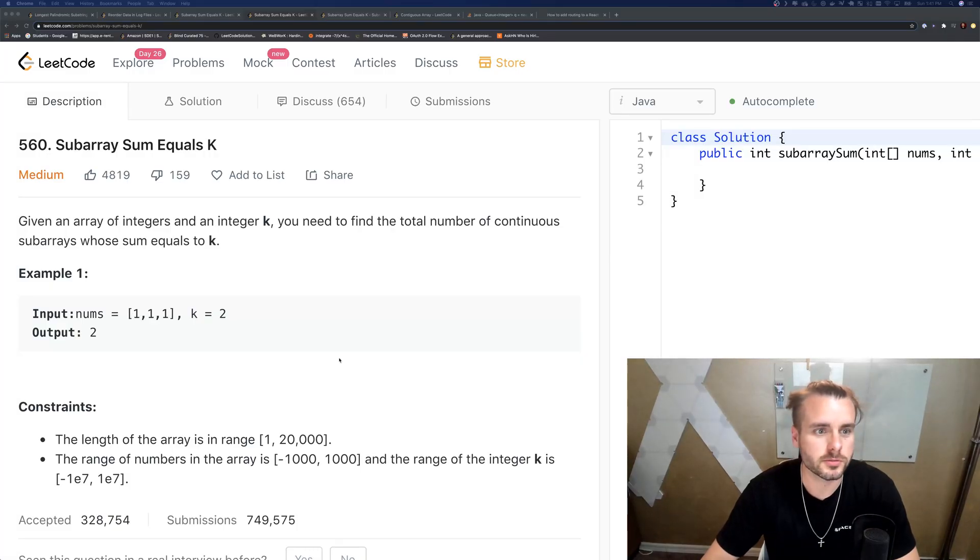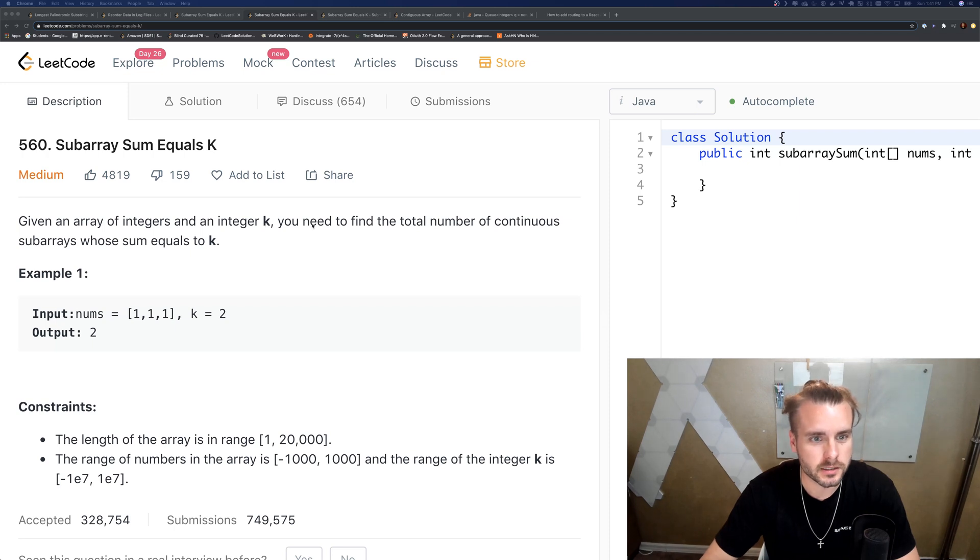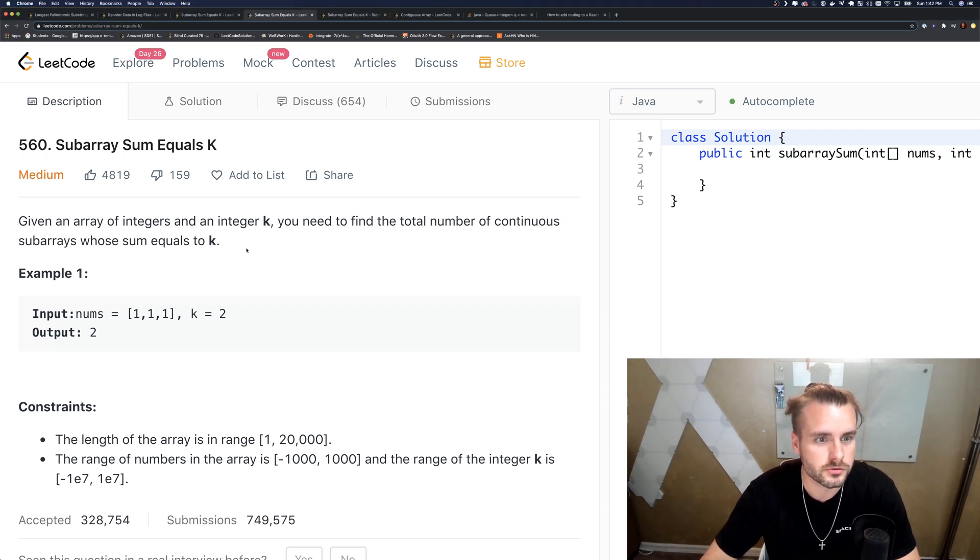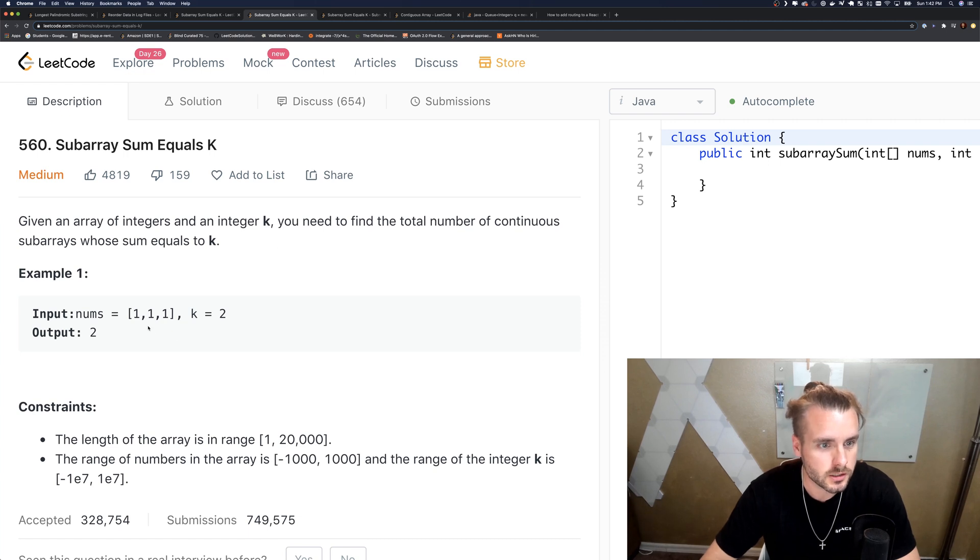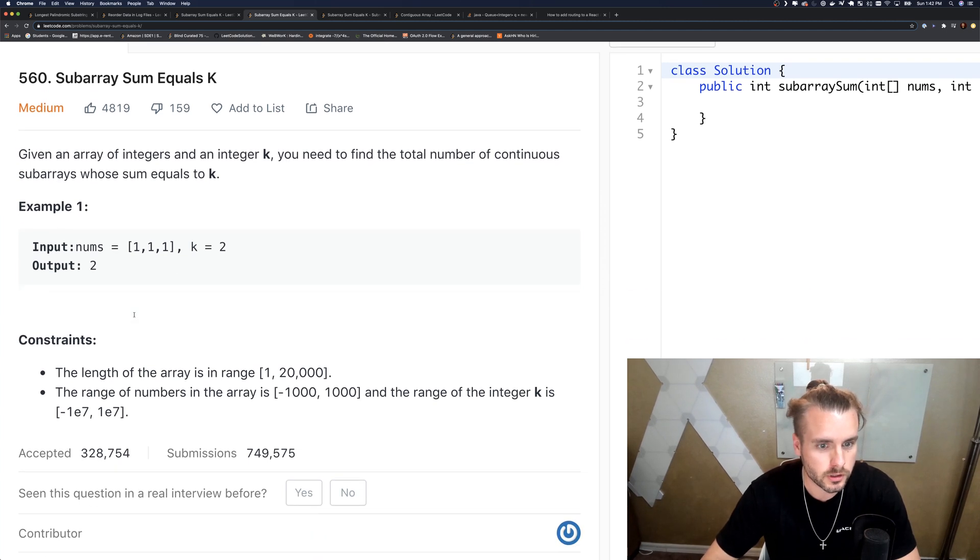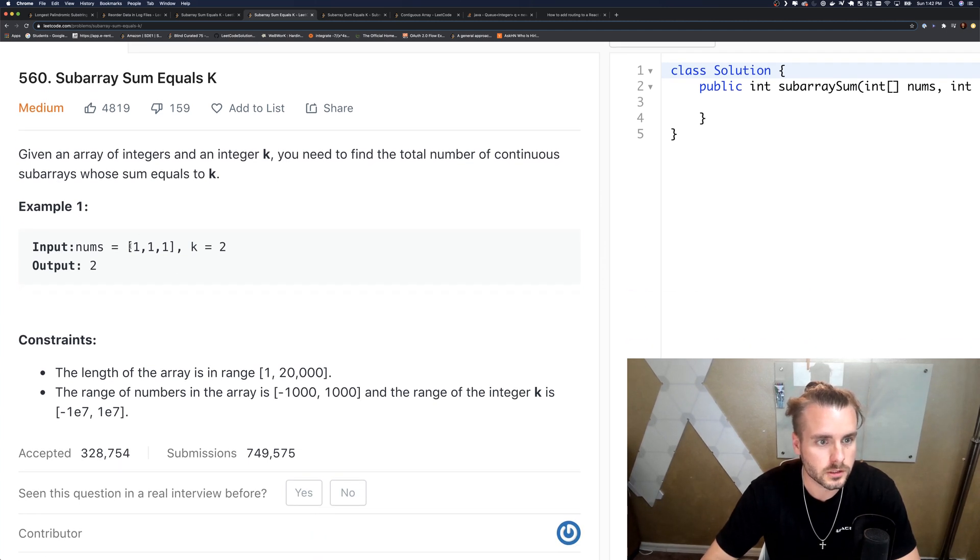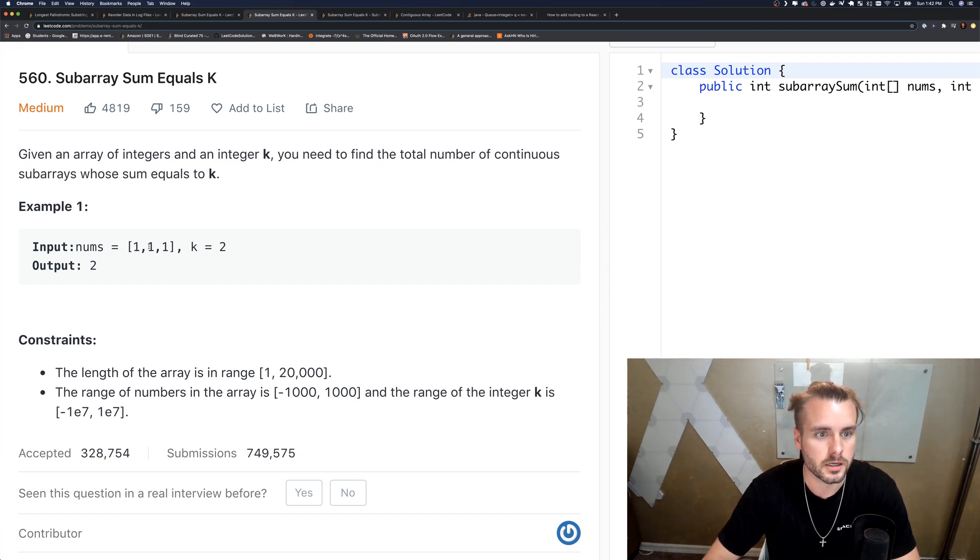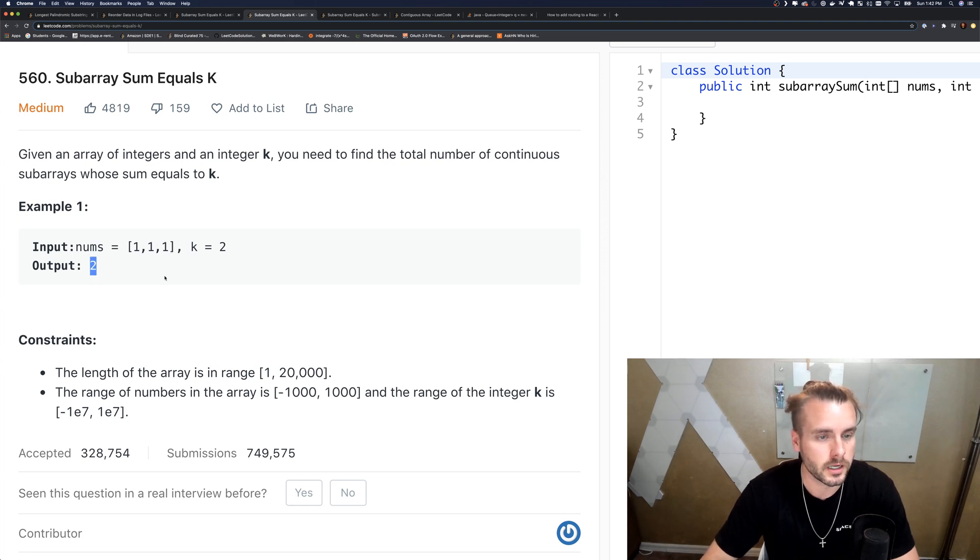I post videos every weekday, so let's get to it. The description reads: given an array of integers and an integer K, you need to find the total number of continuous subarrays whose sum equals to K. So continuous just means like in a row. K equals two, they want us to find here the sum equals two and this one equals two, so we would have a running count and return two.